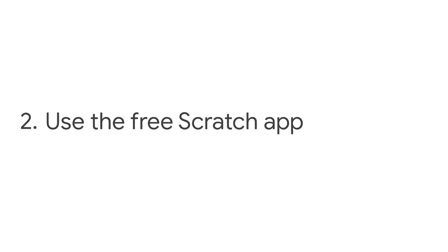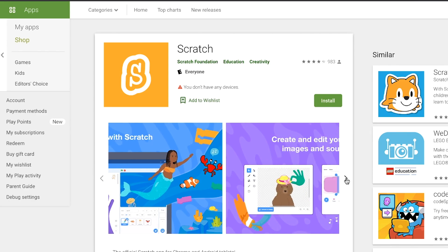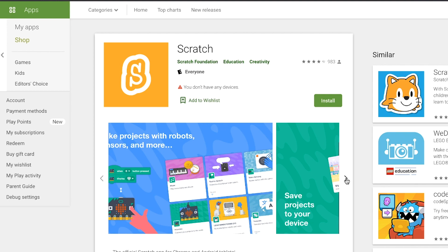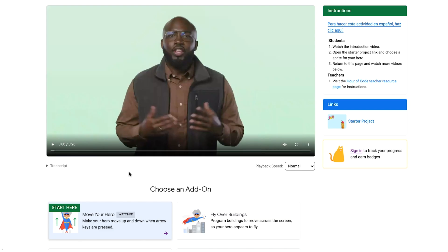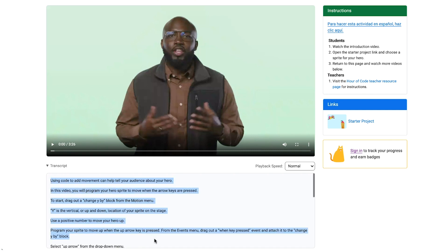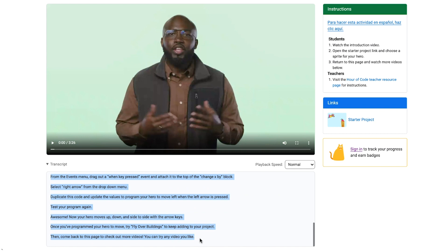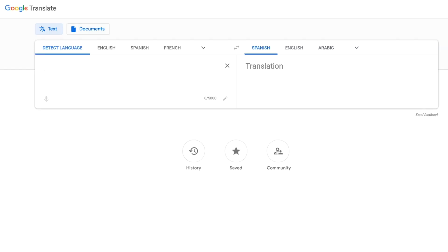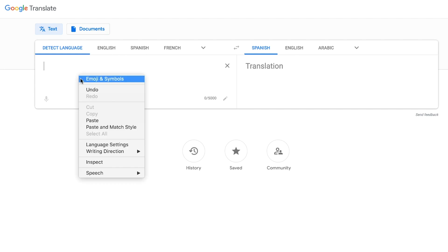Students can also download and use the offline editor of the free Scratch app so they can code in Scratch, following the instructions on the CS First videos, completely offline. All CS First videos include written transcripts. You can copy these transcripts into a document to share when supporting students with bandwidth challenges, accessibility accommodations, as well as use them alongside a tool like Google Translate to support learning in additional languages.